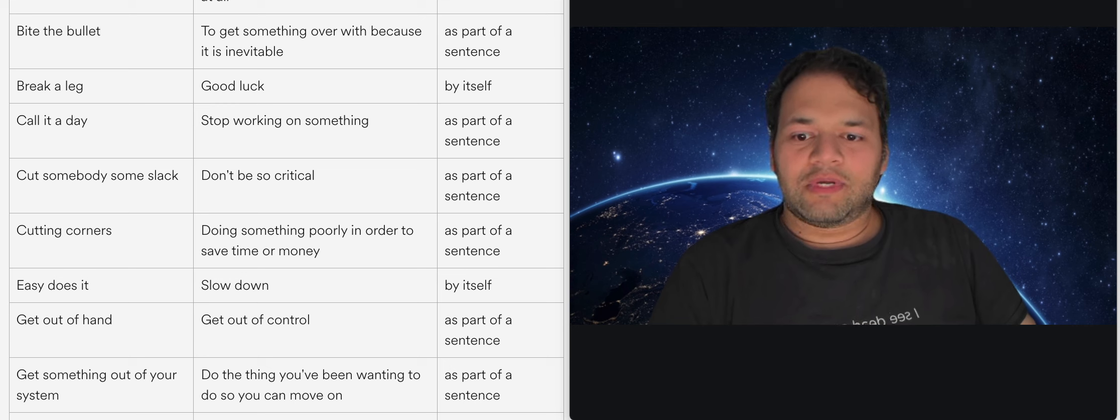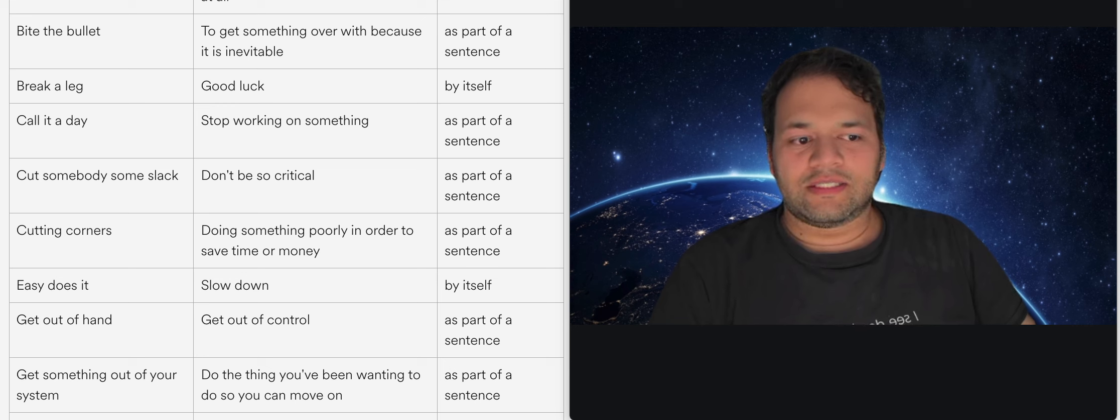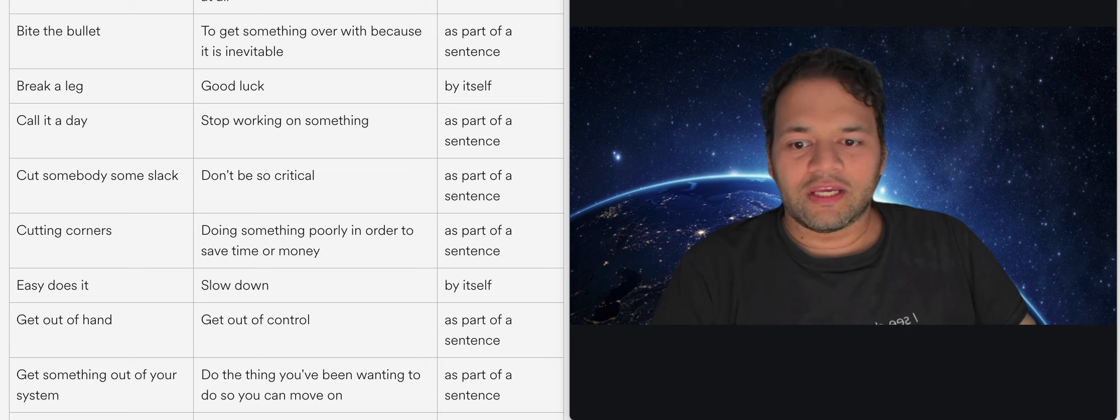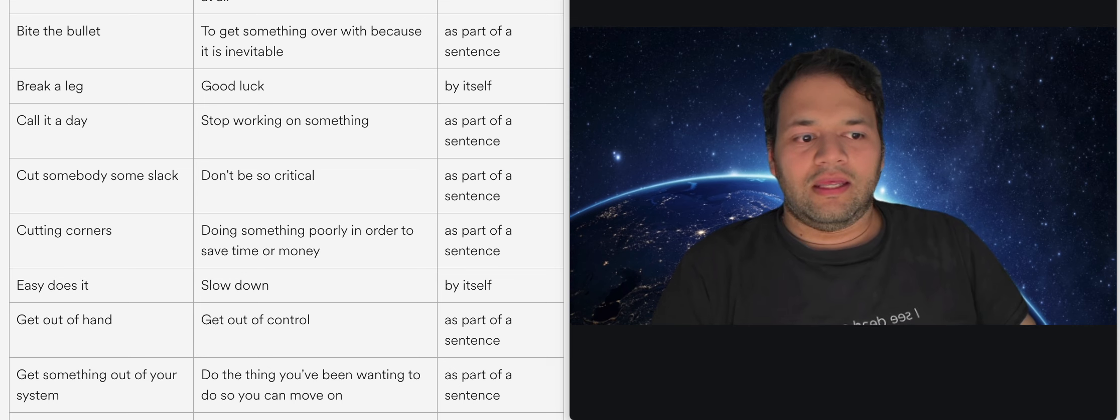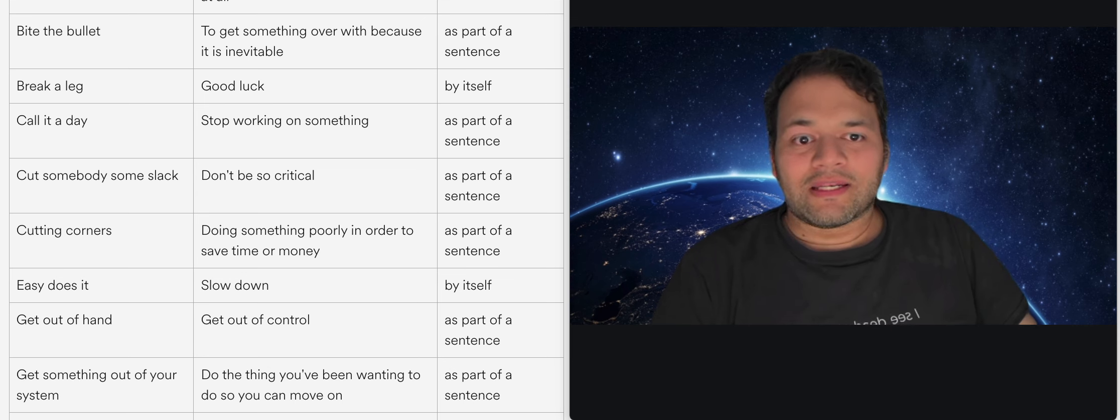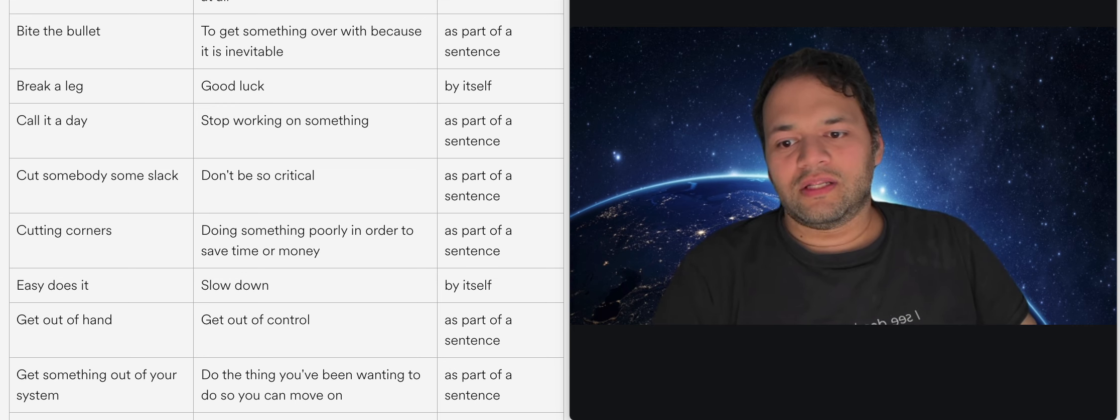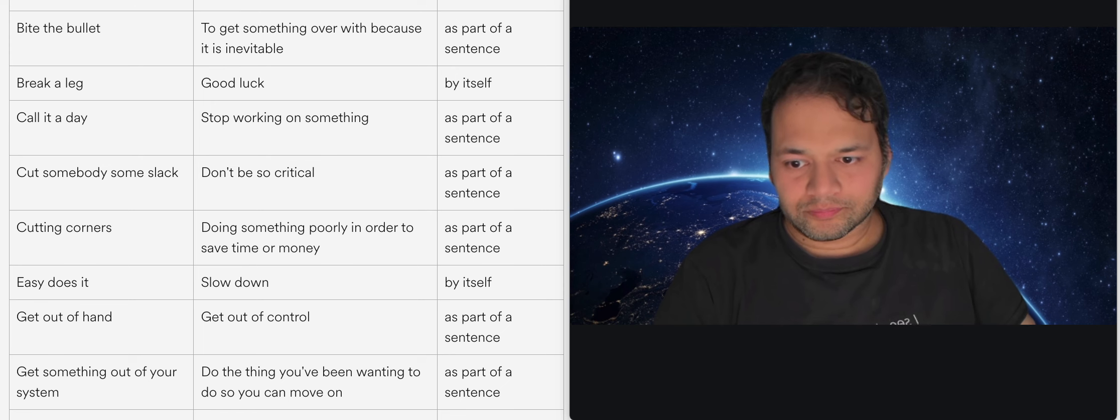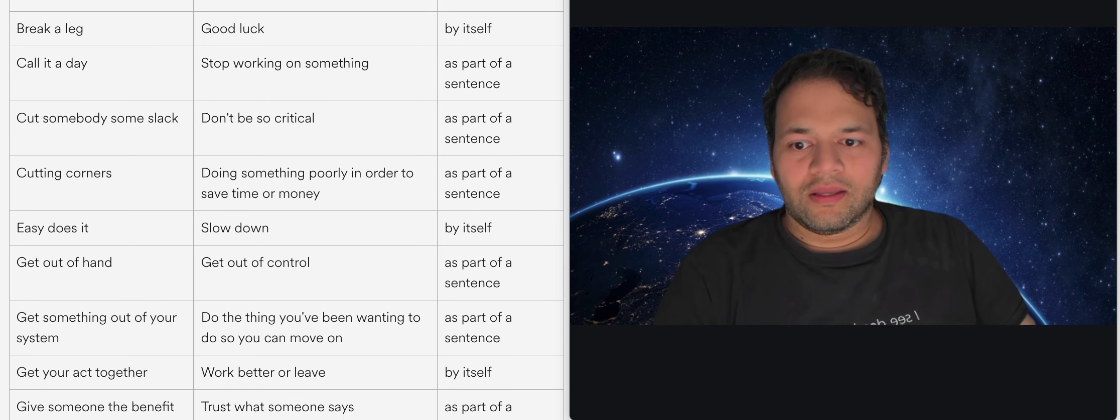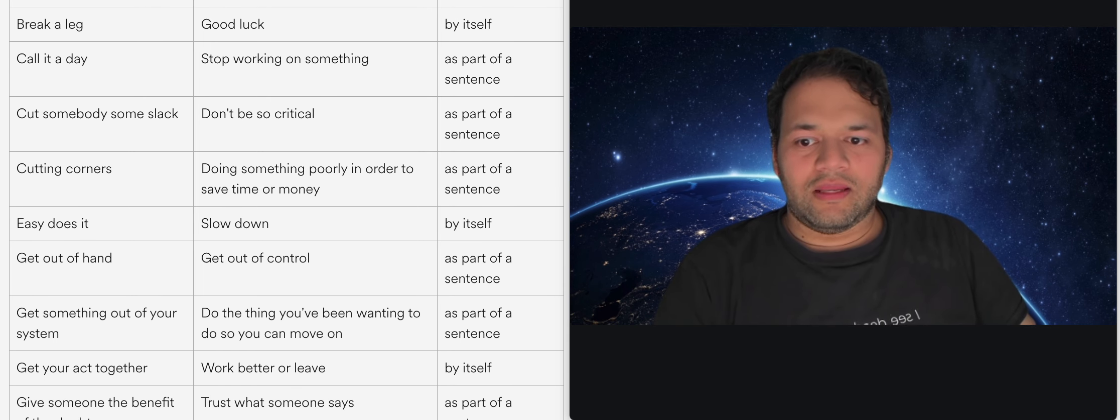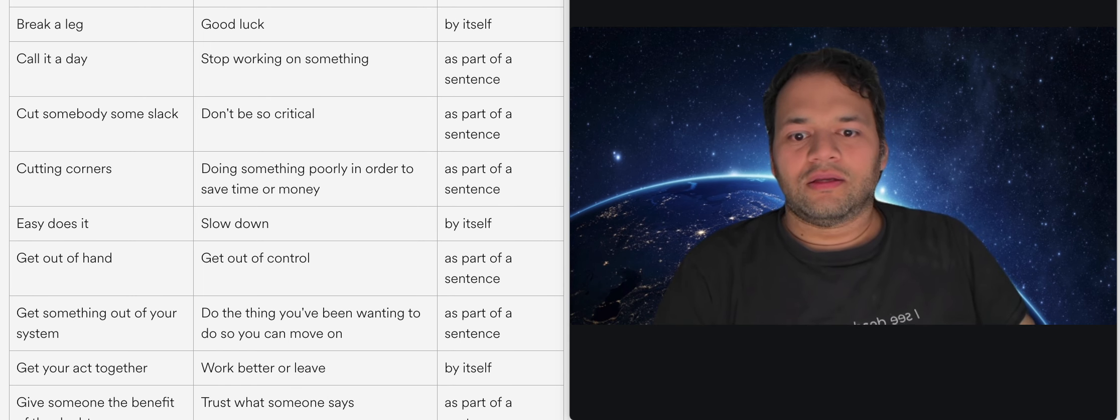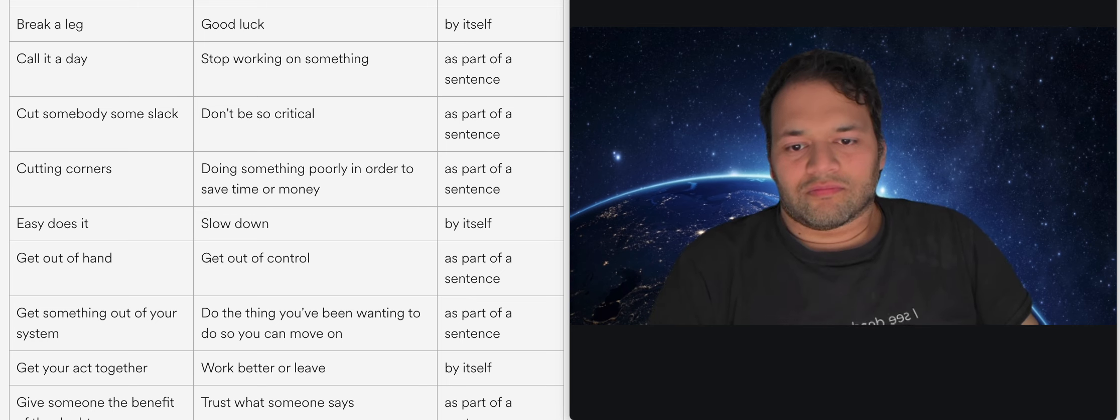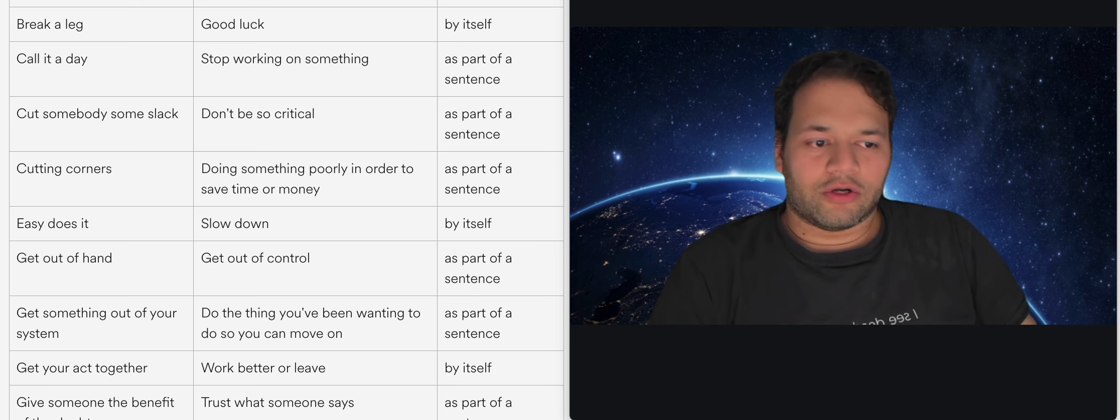Cut somebody some slack is basically you're being too critical of somebody, you are being too uptight about something or you are expecting too much from someone and so cut somebody some slack basically means don't do that. So I might say hey cut John some slack and that basically means to go easier on John.